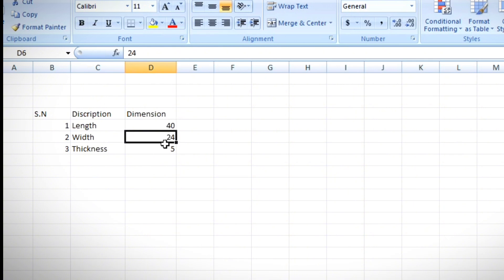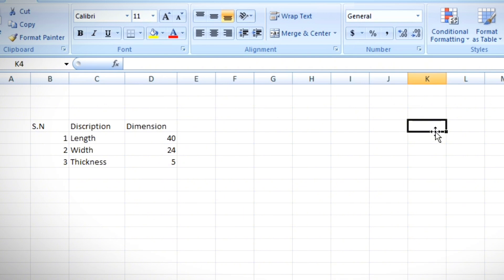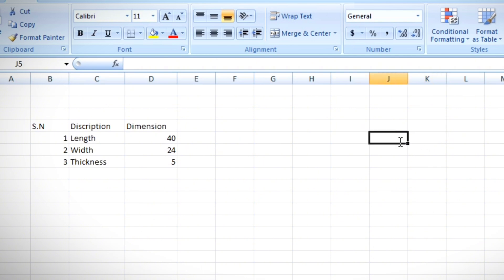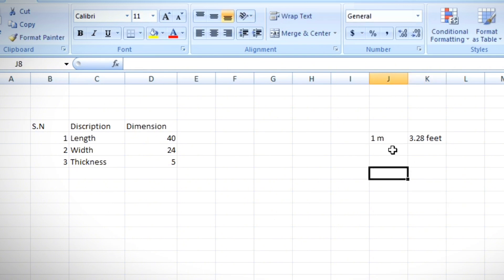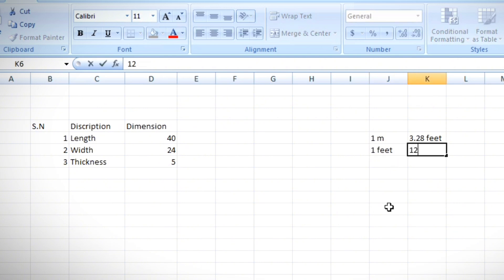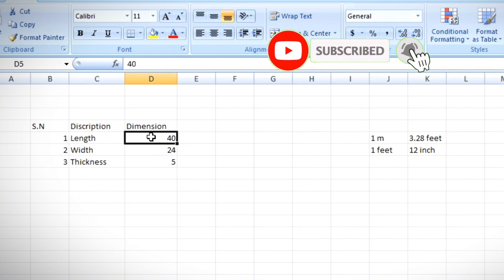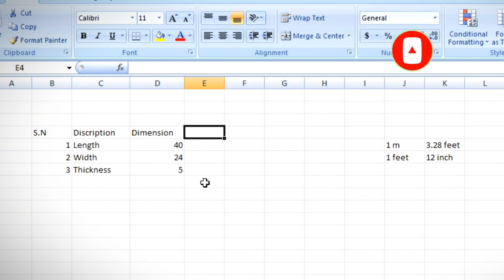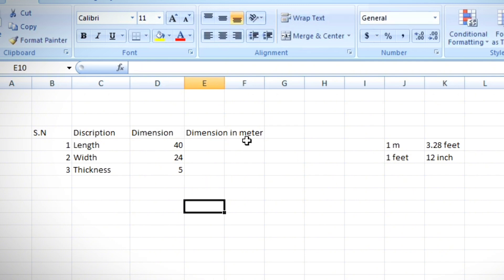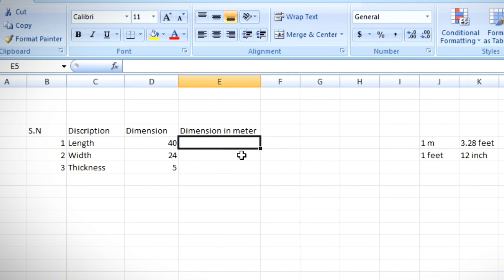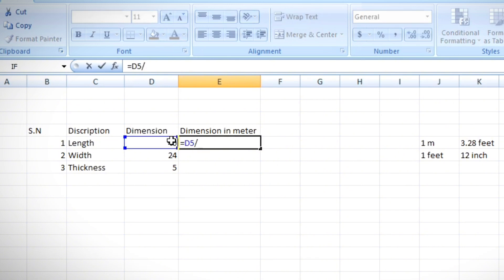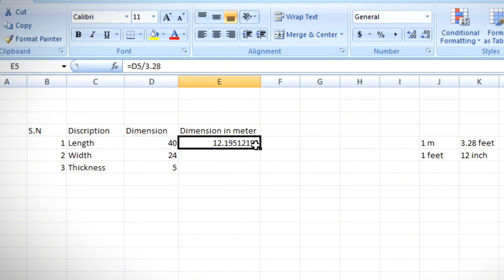All dimensions need to be converted into meters. To convert feet to meters, divide by 3.28, because one meter equals 3.28 feet. One foot equals 12 inches — we'll use that for the thickness. I'm adding a 'Dimension in Meter' column and clicking the cell to enter the conversion formula: equals this feet value divided by 3.28.